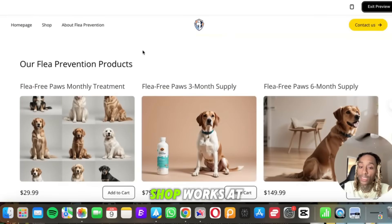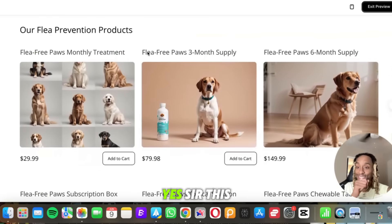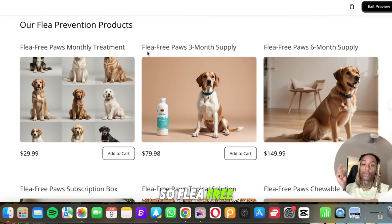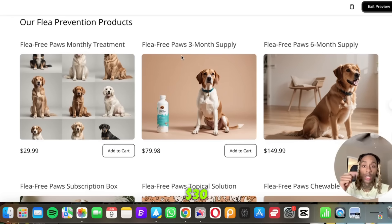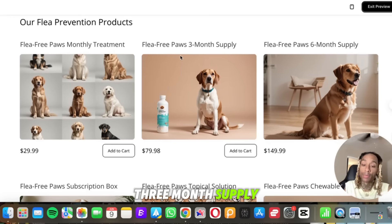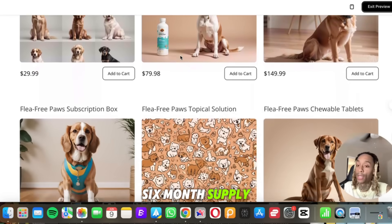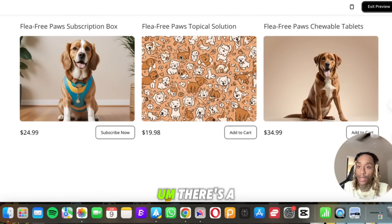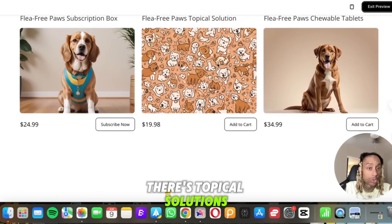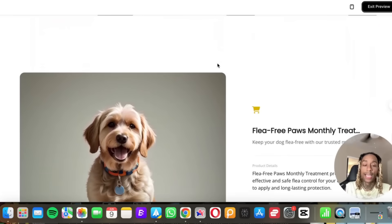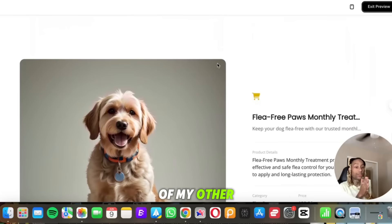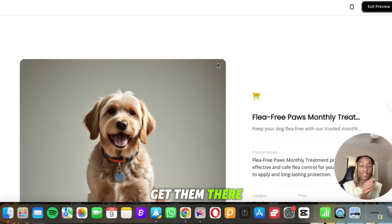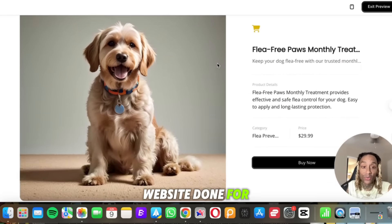When we click shop, shop works at the top. Yes sir, this is fire. So Flea Free Paw treatment, that's $30. You got the Flea Free Paw 3-month supply, that's $80. You got a 6-month supply, $150. There's a subscription box, there's topical solutions, there's chewable tablets. And imagine if you watch some other videos, you would know how to source these products and how to get them there without touching a thing. This is the website done for you, though.